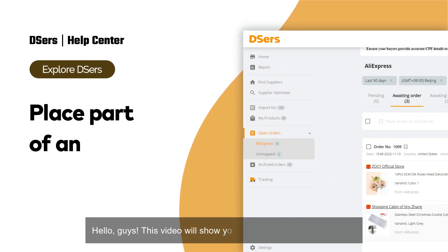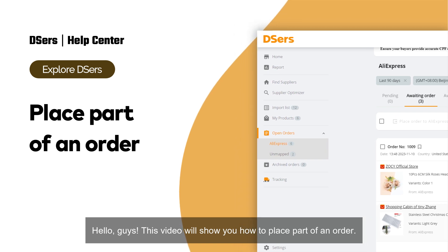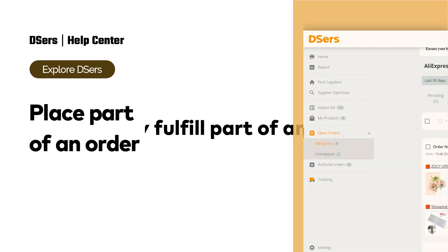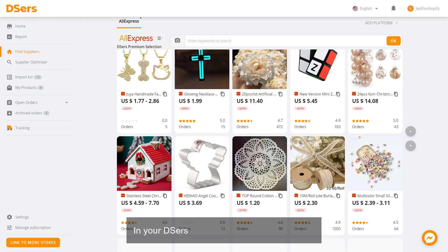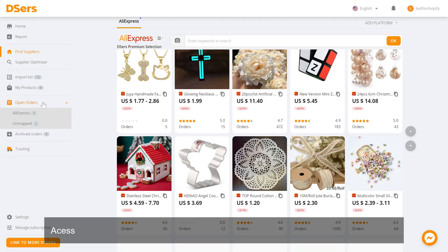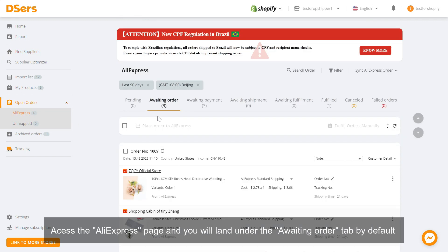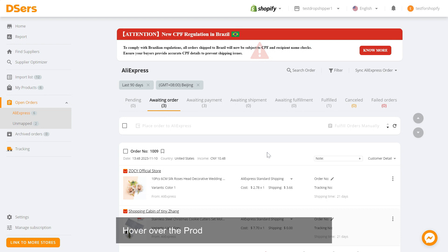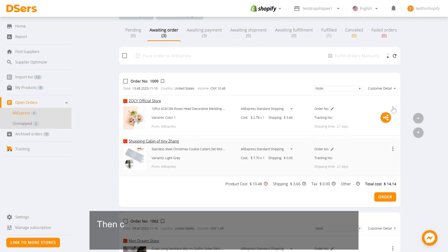This video will show you how to place part of an order. The first step is to manually fulfill part of an order in your Dsers dashboard. Go to Open Orders, access the AliExpress page, and you will land under the Awaiting Order tab by default. Hover over the product card of the order you want.